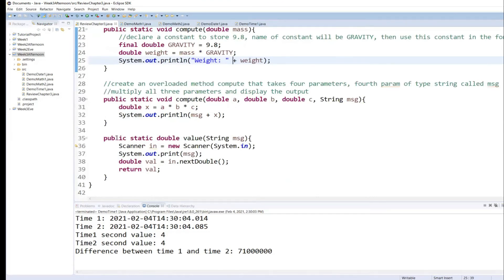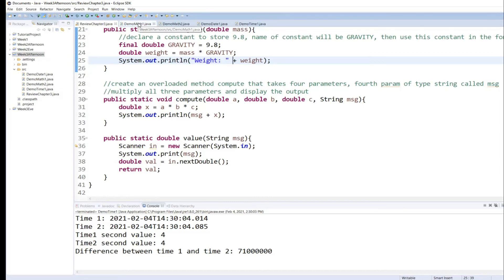Public methods can be called from outside of the class. And this is called the association concept in object-oriented programming. When one class calls a method from another class, that's how the classes get associated with each other.